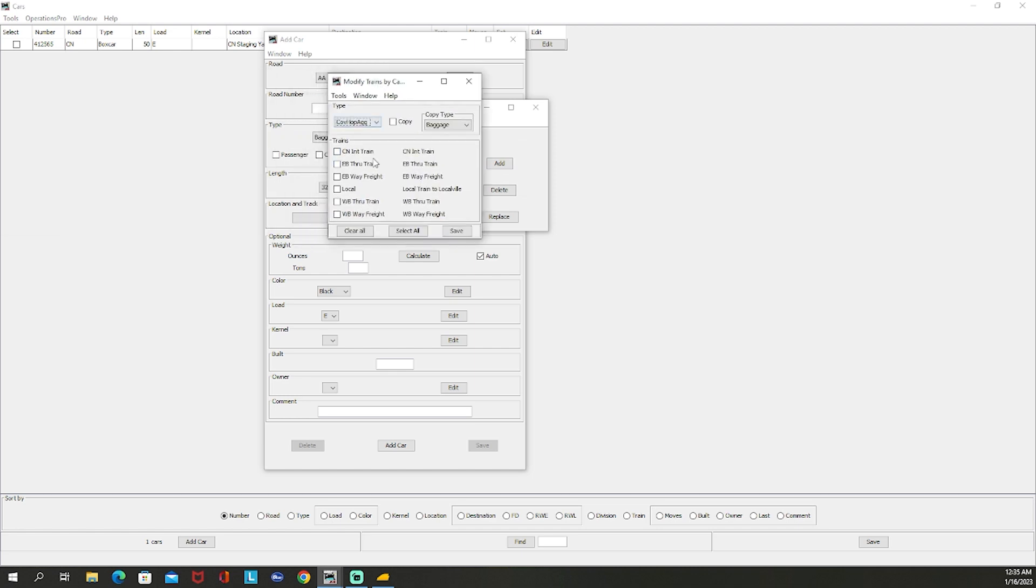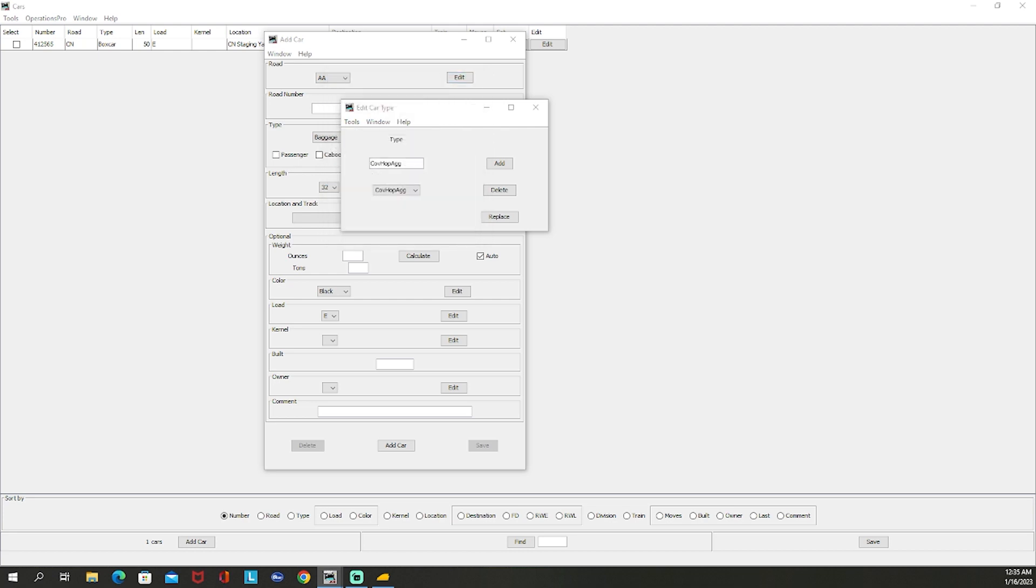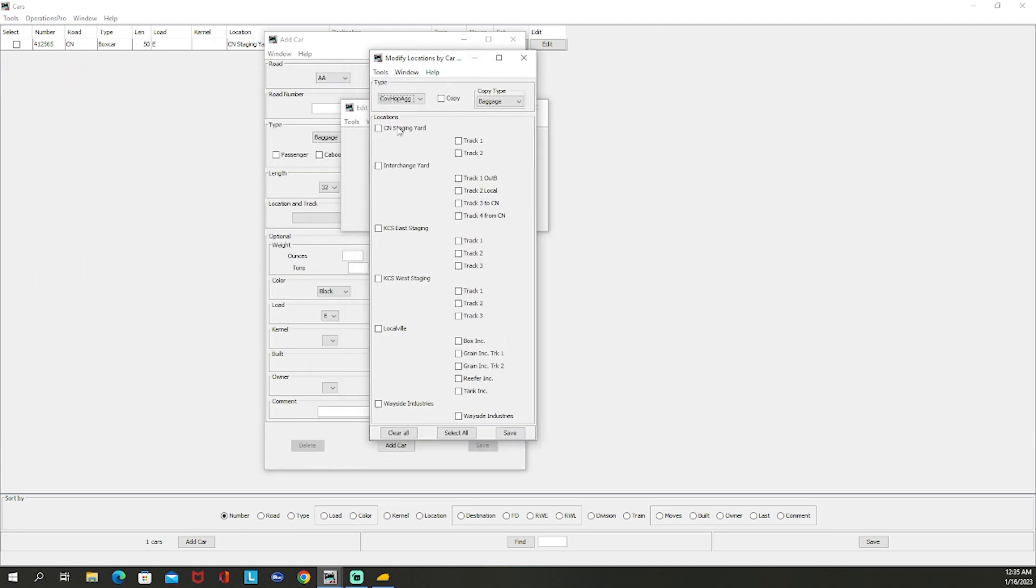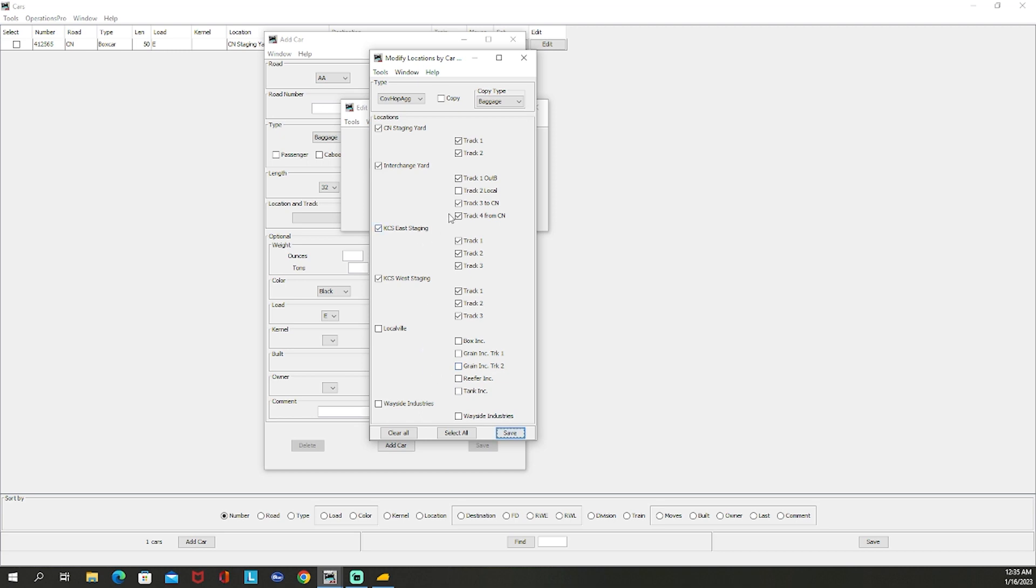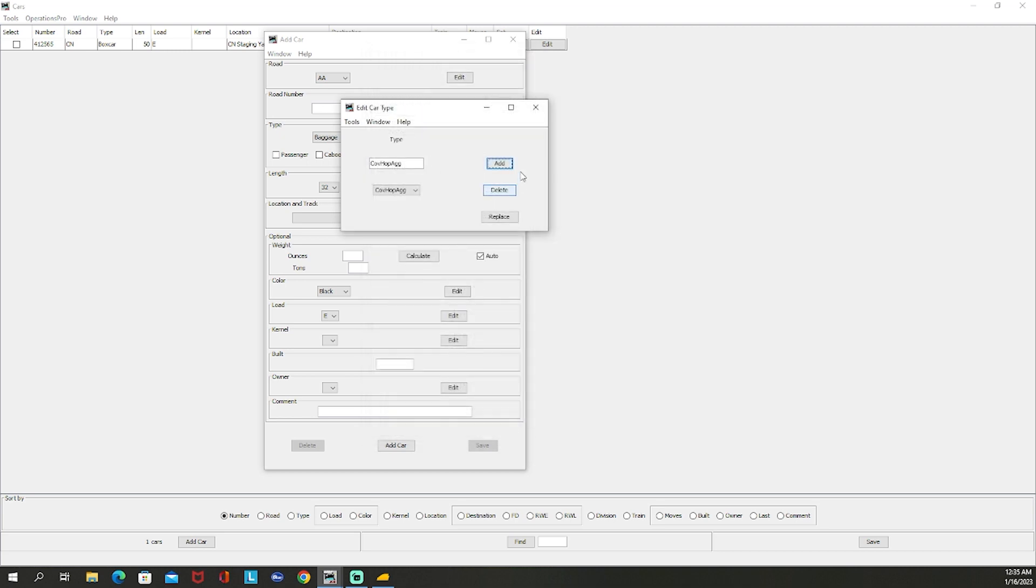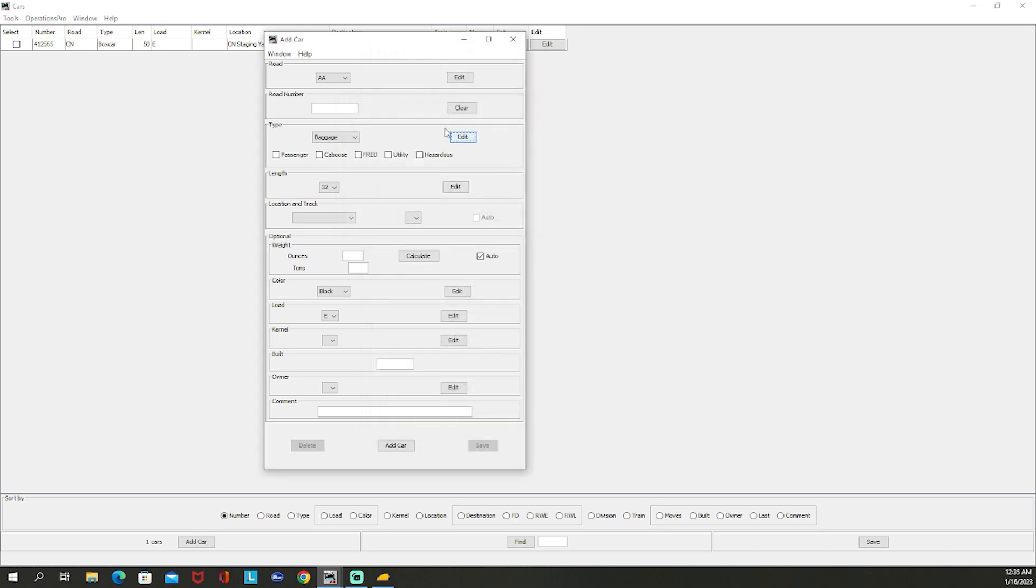I'm going to put yes because I want it on all those. Let's just say that we put it on everything except the local, so I'm putting it on every train except the local. This part is really something you technically would want to create all your other cars before you start building towns and trains, but unfortunately since I didn't do it first I have to do this now. So we'll do the staging yard both tracks, interchange, let's see not the local, KCS East all tracks, KCS West all tracks, local bill no, and then the wayside yeah.